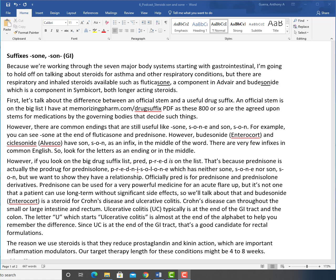First, let's talk about the difference between an official STEM and a useful drug suffix. An official STEM is on the big list I have at memorizingfarm.com/drugsuffix, all one word PDF, as these are the 800 or so agreed upon stems for medications by the governing bodies that decide such things.